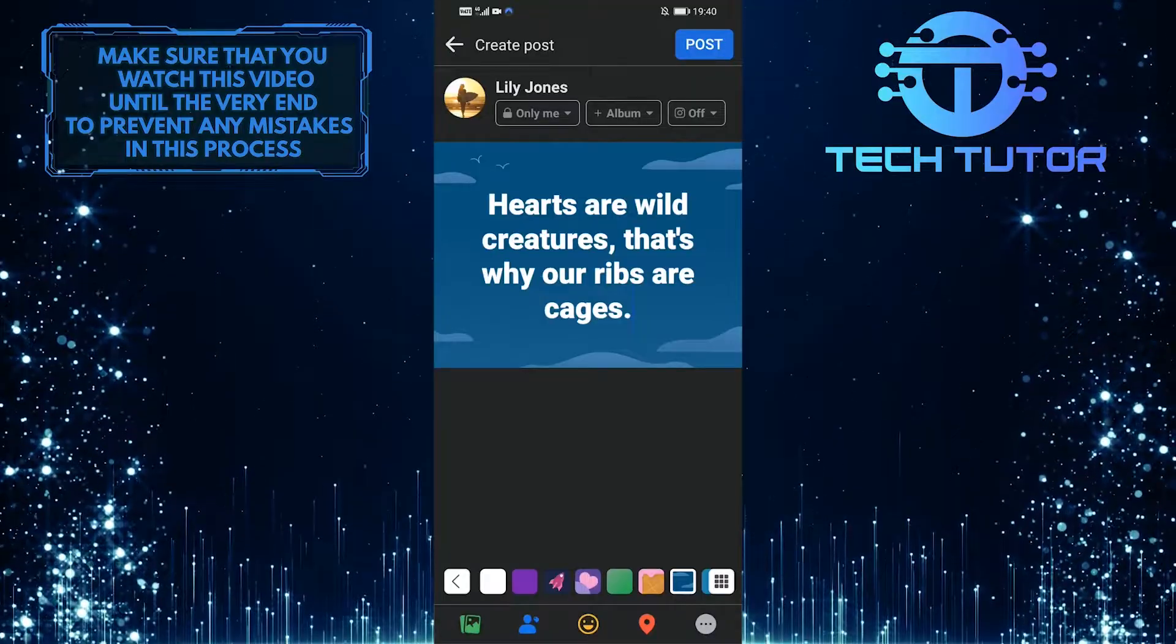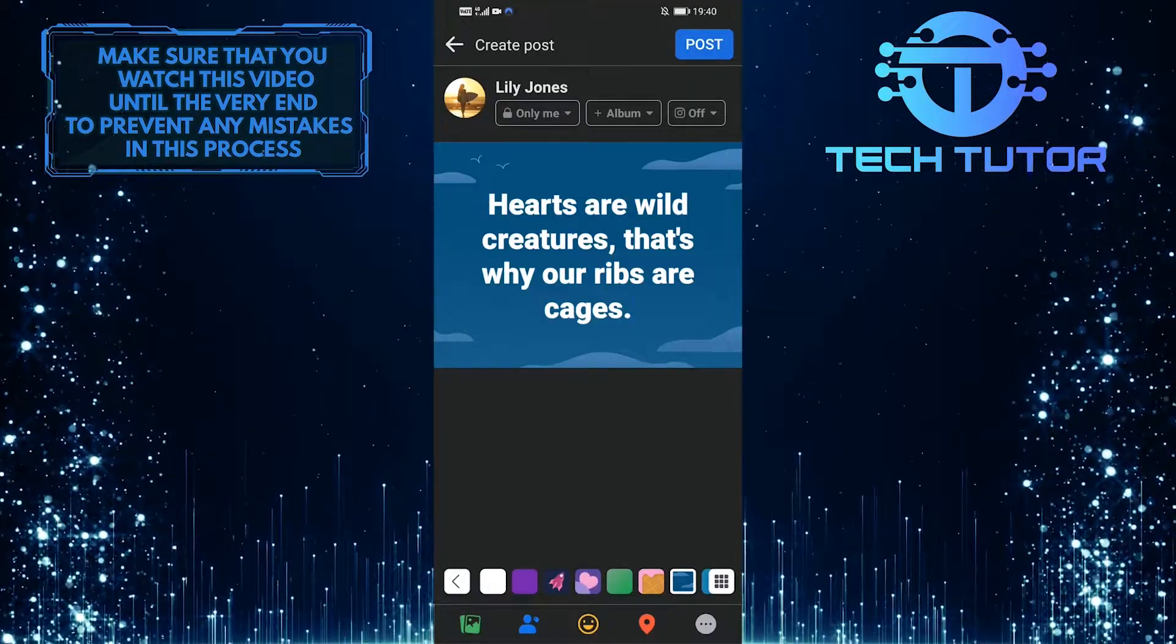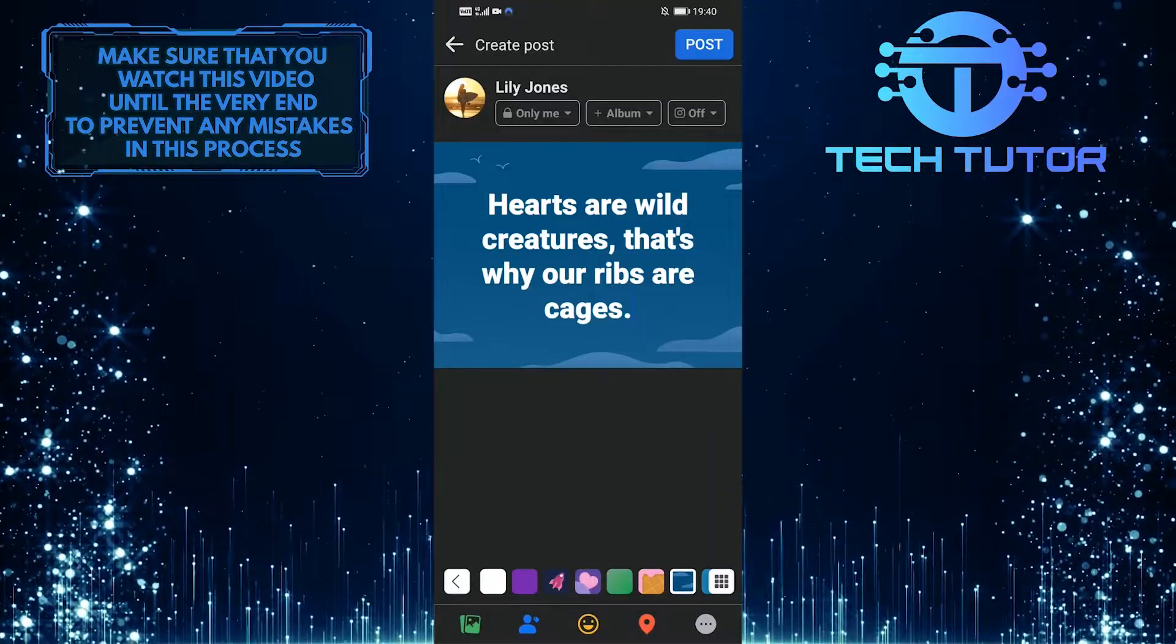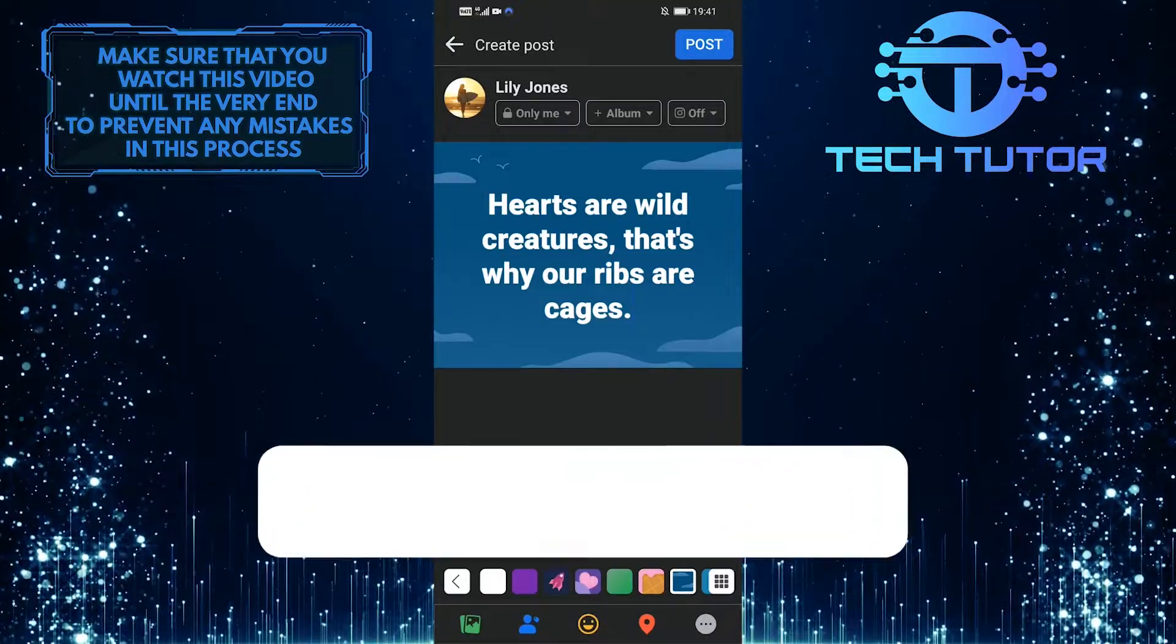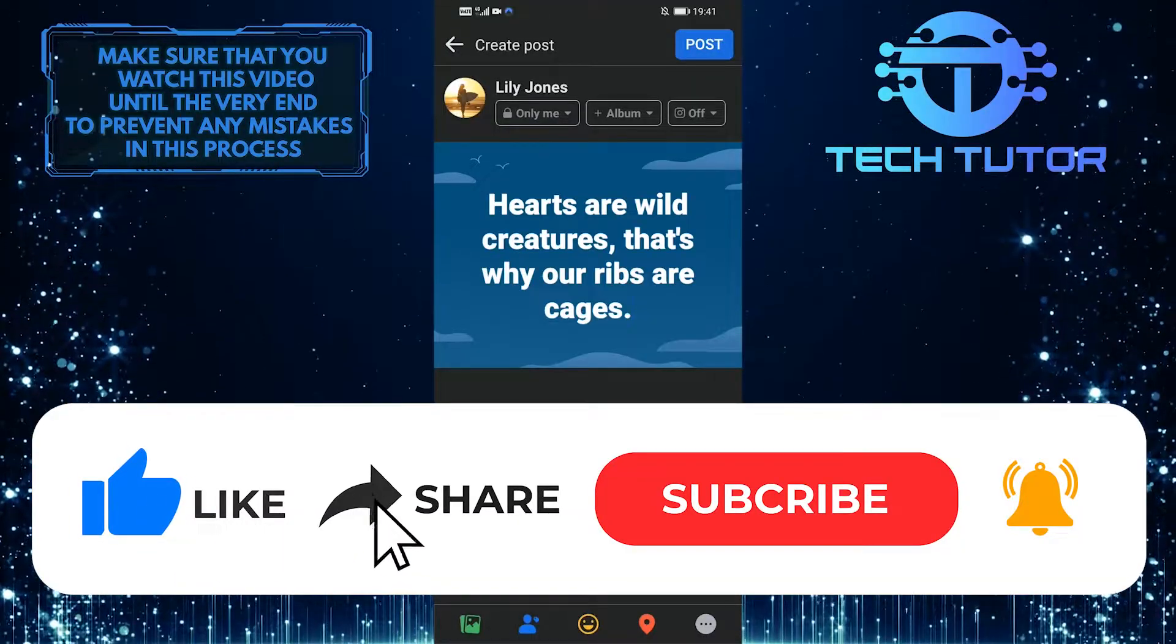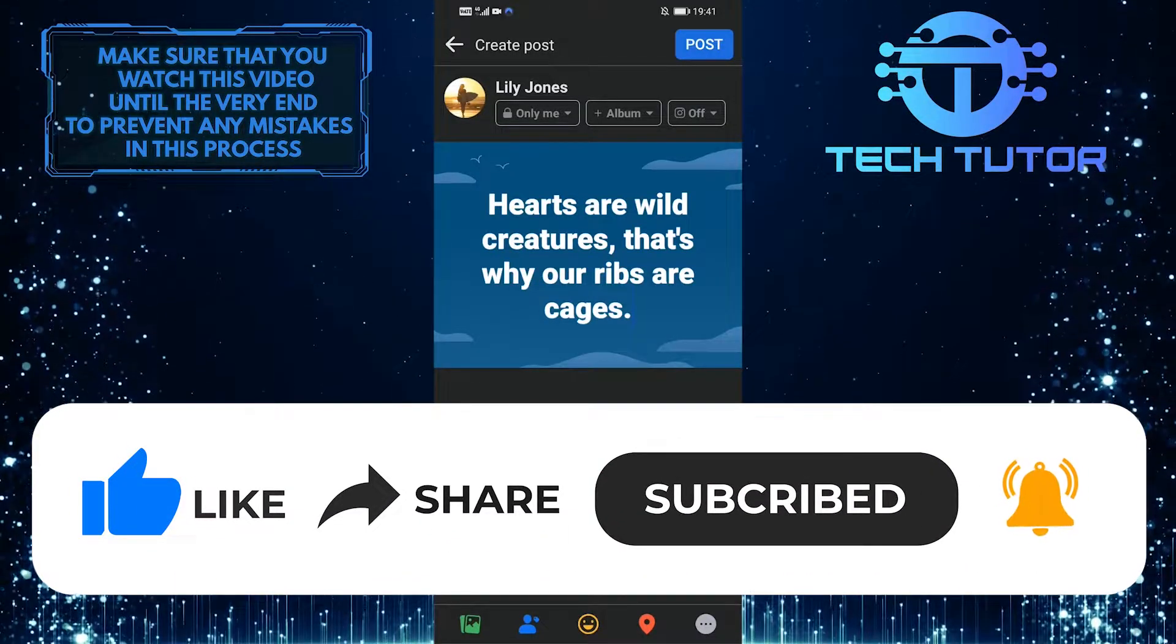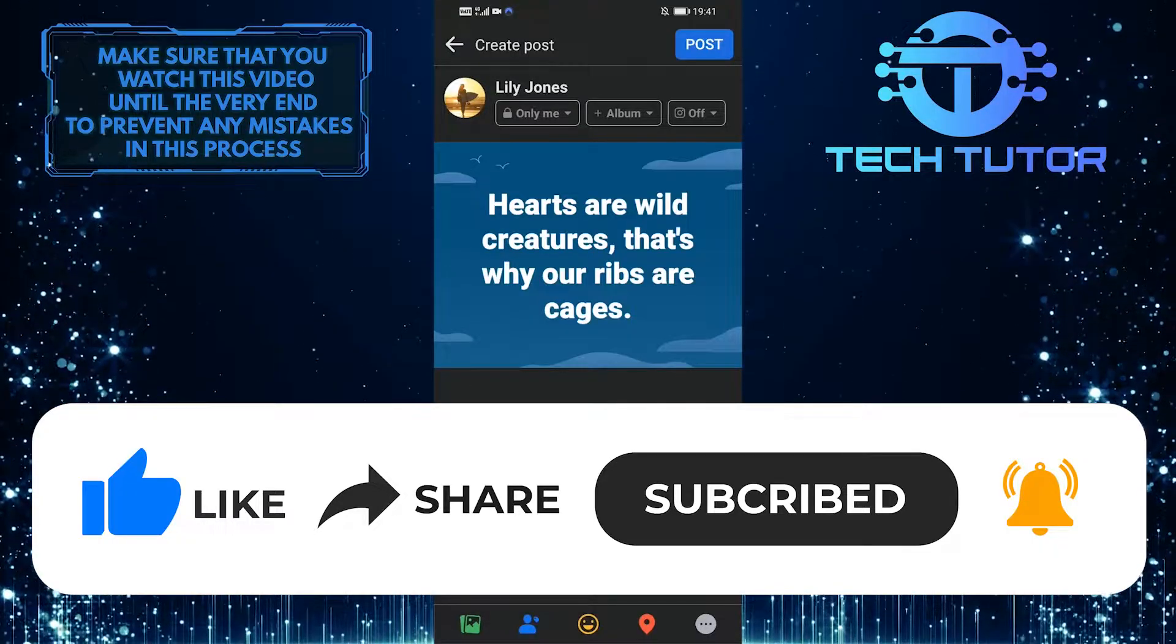So that wraps up this tutorial. If you have any questions about this whole process, please let me know in the comments section below. And if this video helped you out, please give it a big thumbs up and subscribe to this channel for more tutorial videos like this one. Thank you so much for watching, and have a good day.